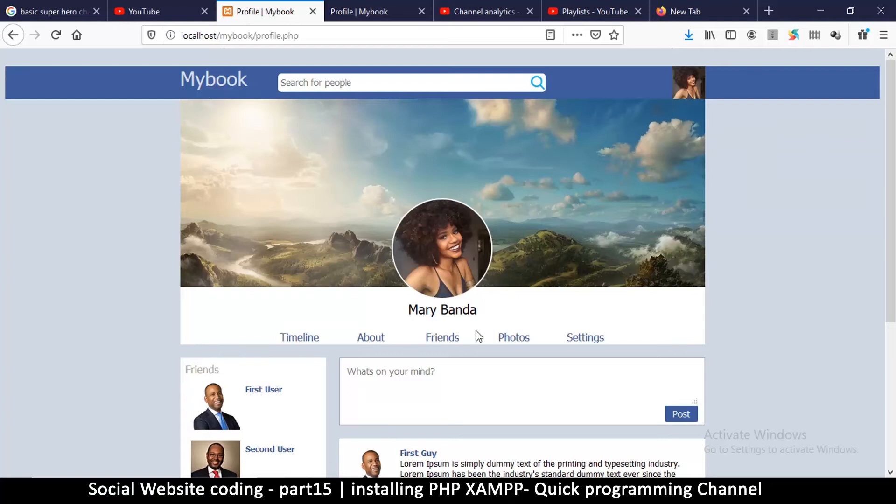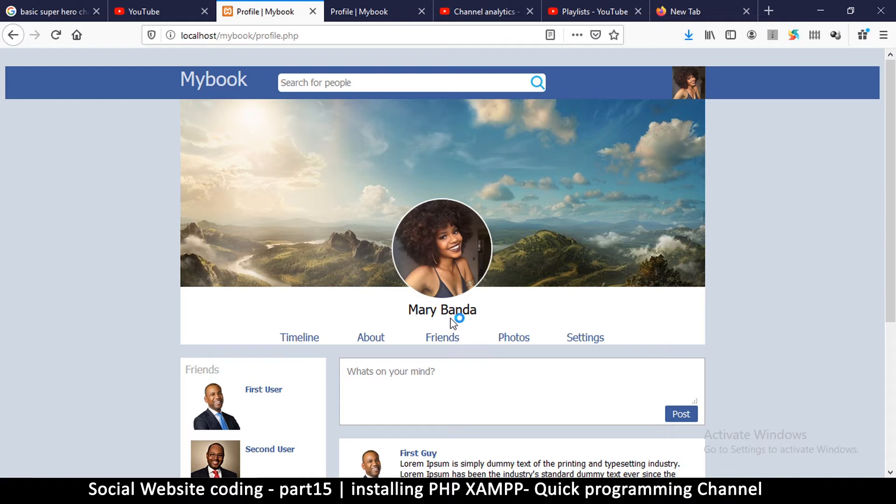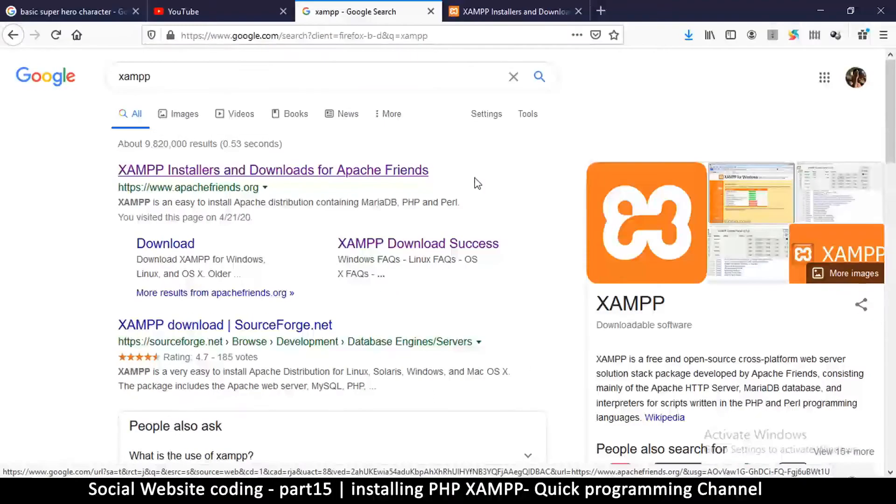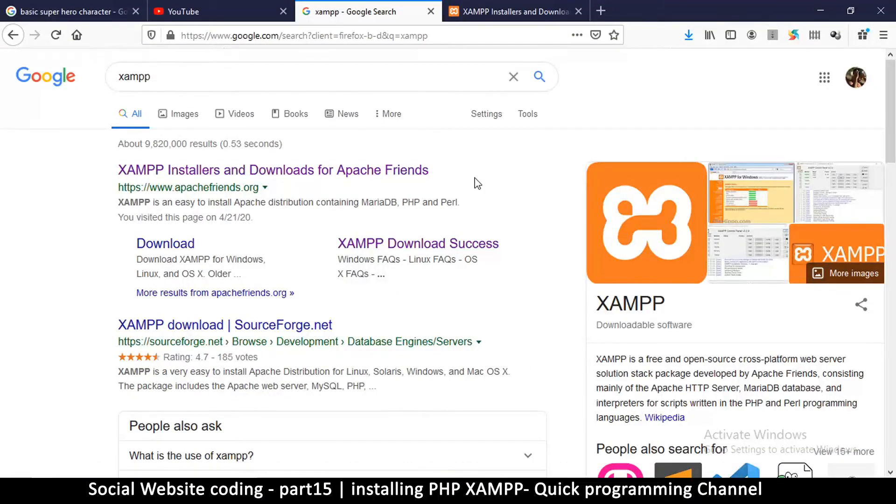All right, now that we've reached this level where we've created all the HTML pages we need, we now need to install PHP so that we can convert our website from a static one into a dynamic one. So to do that, open up your browser—you need an internet connection because we're going to download some software. The first thing we need to do is install XAMPP in order to have PHP.